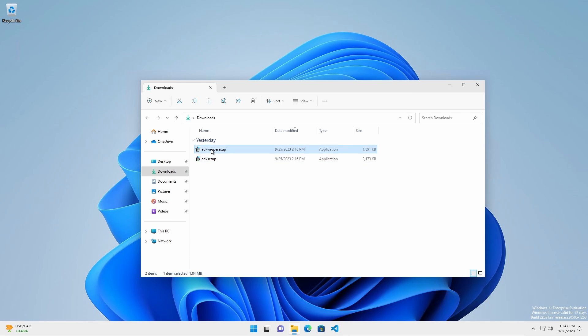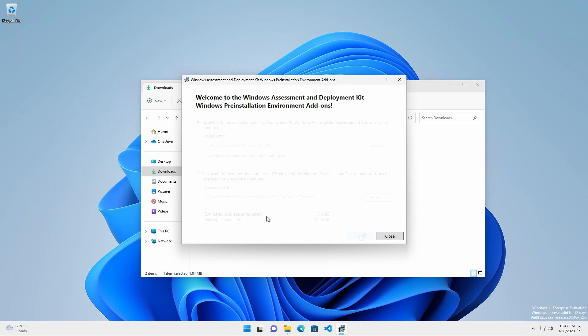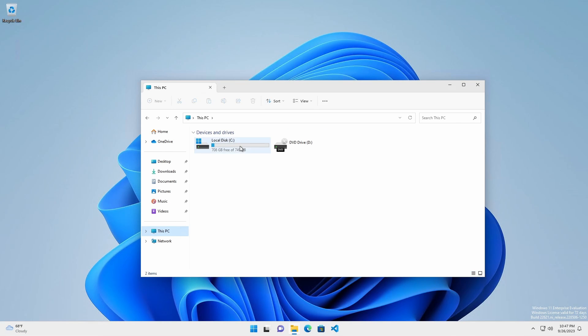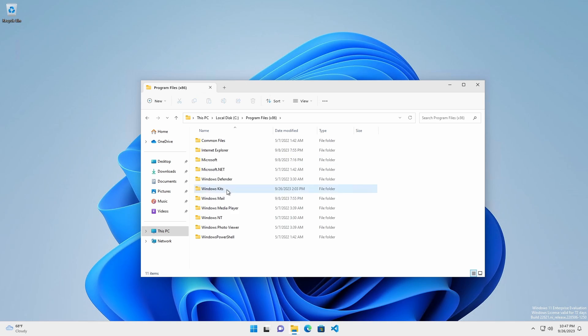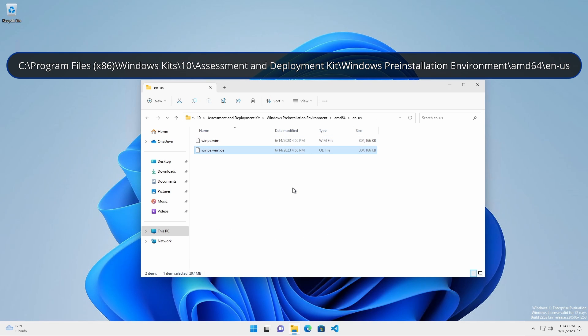Install the Windows PE add-on following the same prompts as earlier. After the installation, and as a precaution, make a backup copy of the original WinPE.wim located in this folder.